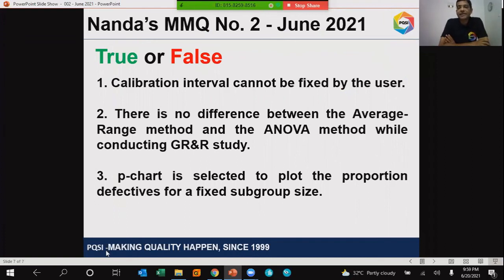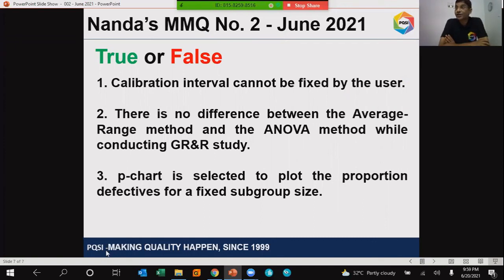Statement one: calibration interval cannot be fixed by the user. Statement two: there is no difference between the average range method and the ANOVA method while conducting a Gauge R&R study. Is it true or false? Third statement: the P chart — the attribute type of control chart.